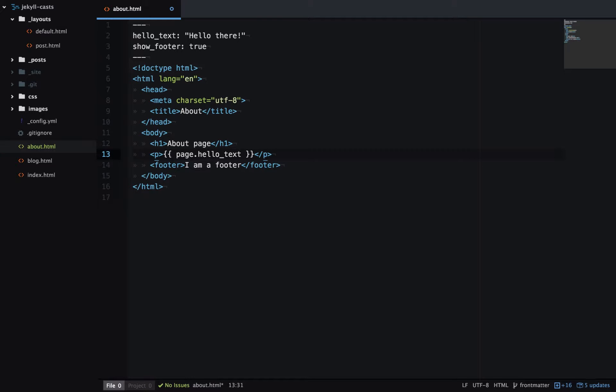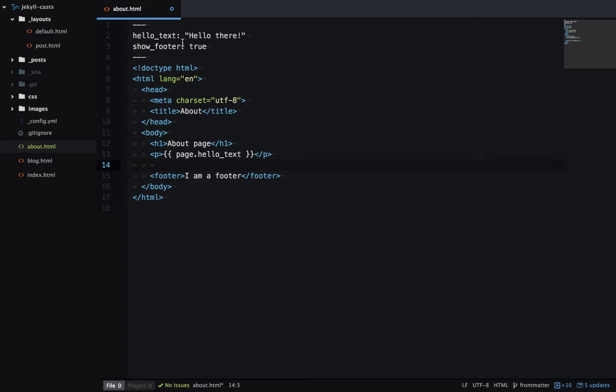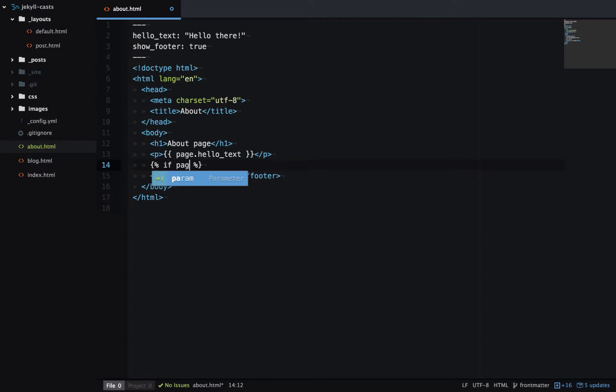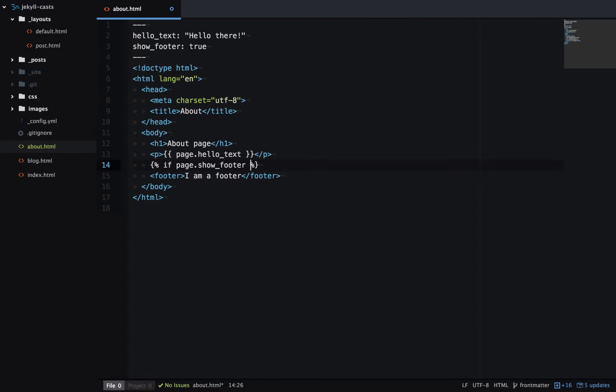And I only want that to show if the variable showFooter is in the Front Matter. So I can use some liquid here. Again, I'll go in depth on Liquid in another video. But I can say page, dot, showFooter. If that variable exists, then show the footer.